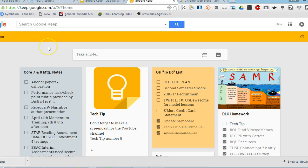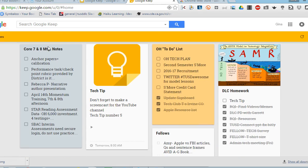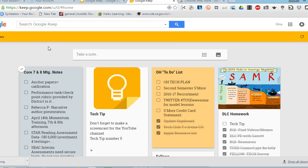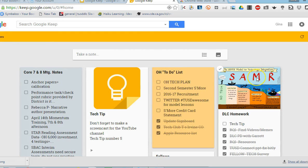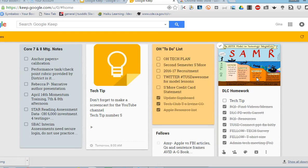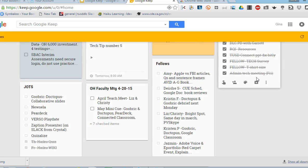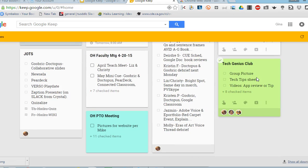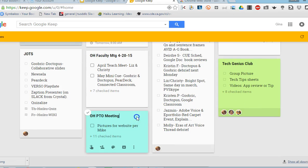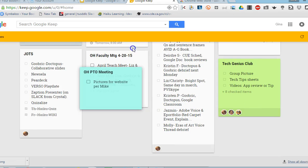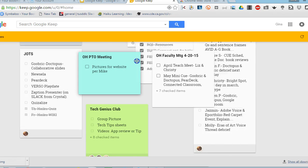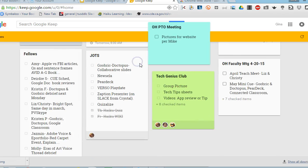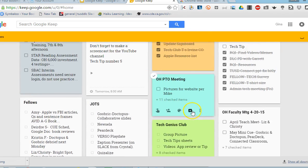So here's what my Google Keep board looks like and each one of these little squares are different notes or to-do lists that I've created. You can see that you can drag them around really easily on your board depending on the priority.